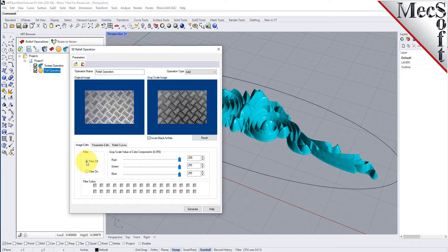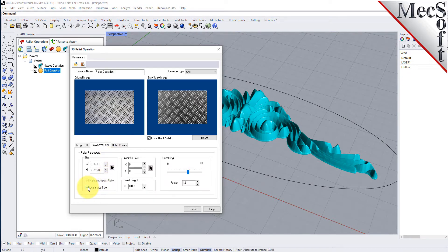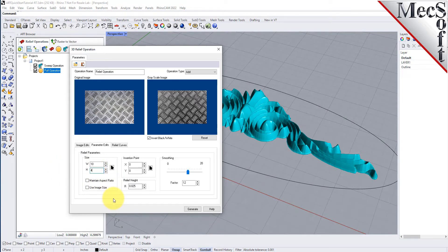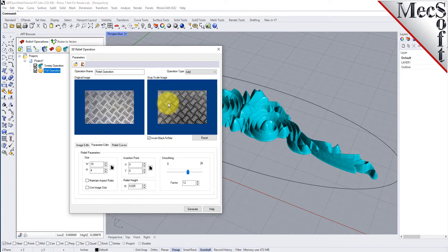Now select the parameter edits tab and uncheck 'use image size' and also uncheck 'maintain aspect ratio.' We will also change the width W to 10 and the height H to 4 to scale the image to our project size. In the future, you can also select the pick button, which allows you to select 2 diagonal points to define the relief width and height. Next, we will change the relief height R to 0.025. This means that the white pixels on the grayscale image will be assigned a height value of 0.025, black pixels will be assigned a height value of 0.0, and all other grayscale values will be assigned a height between these two values.